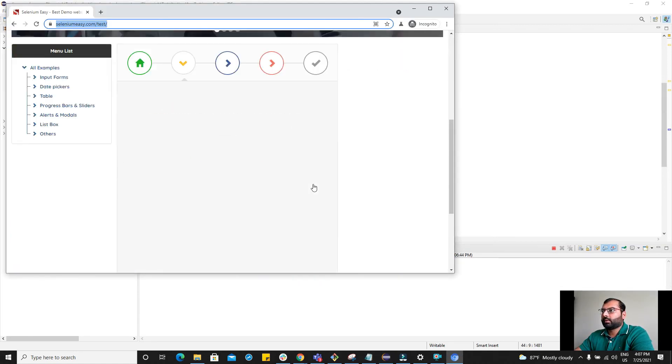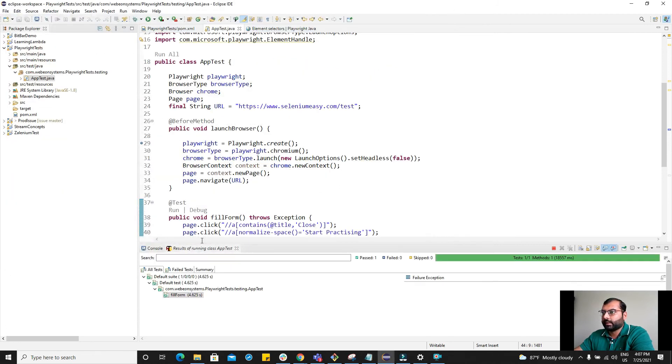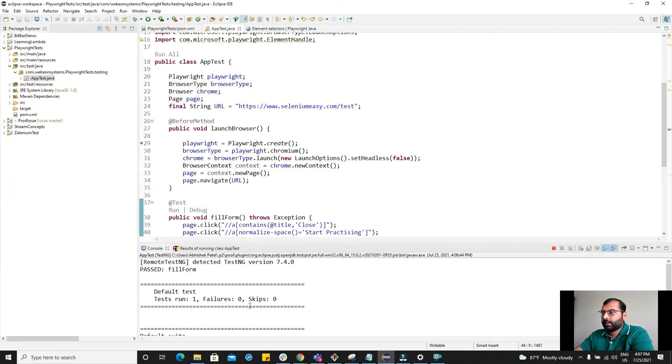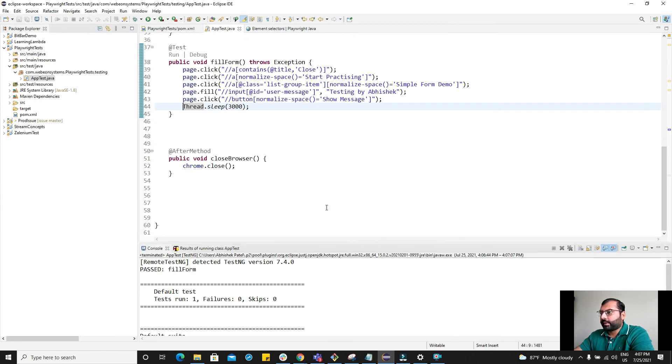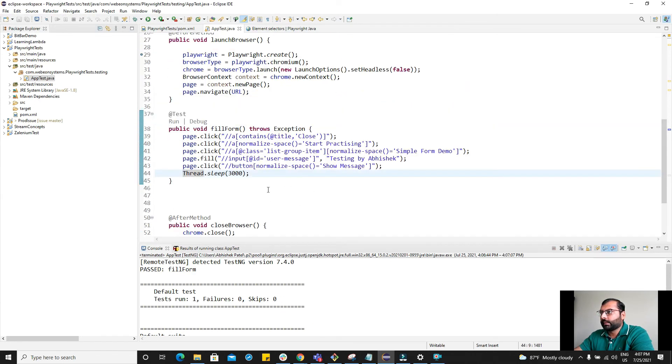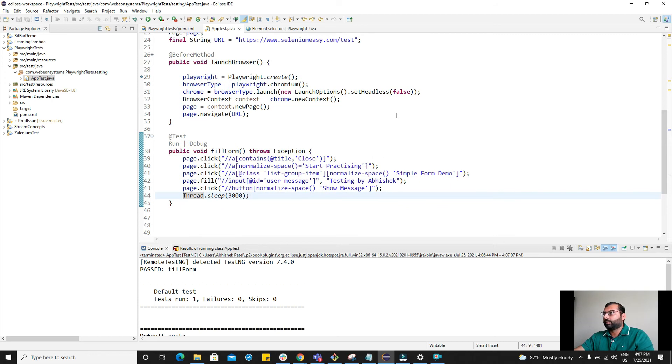Open the browser. Testing by Abhishek and it also clicked and here it was pretty fast and it did run. So this was the simple automation of the user action like filling up the form.